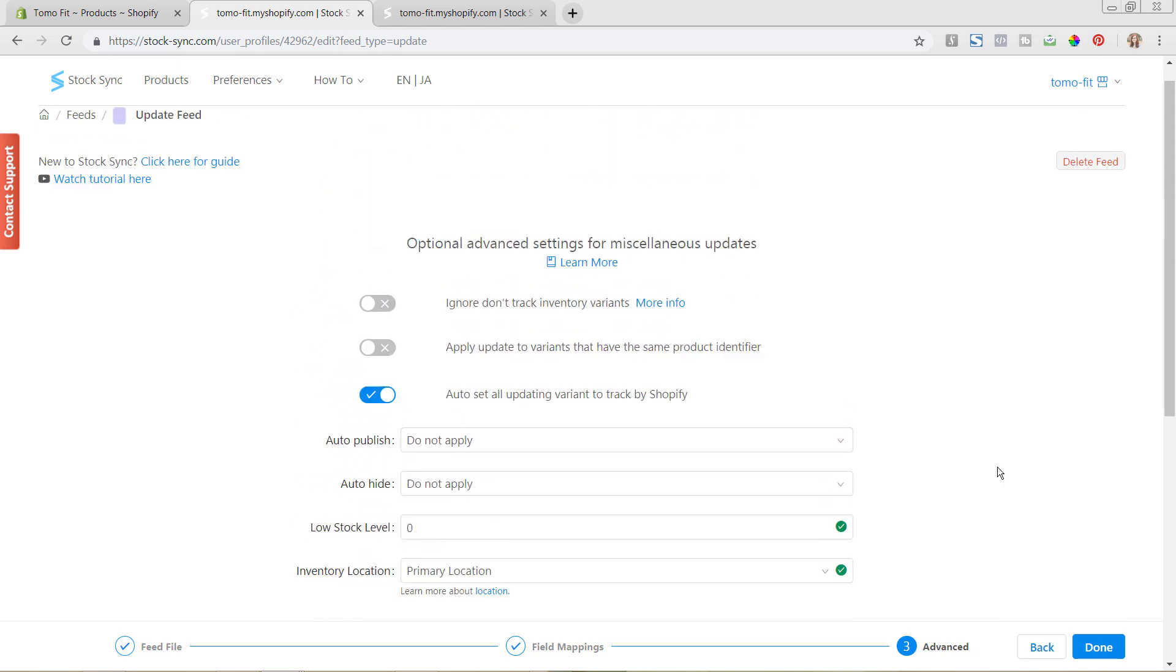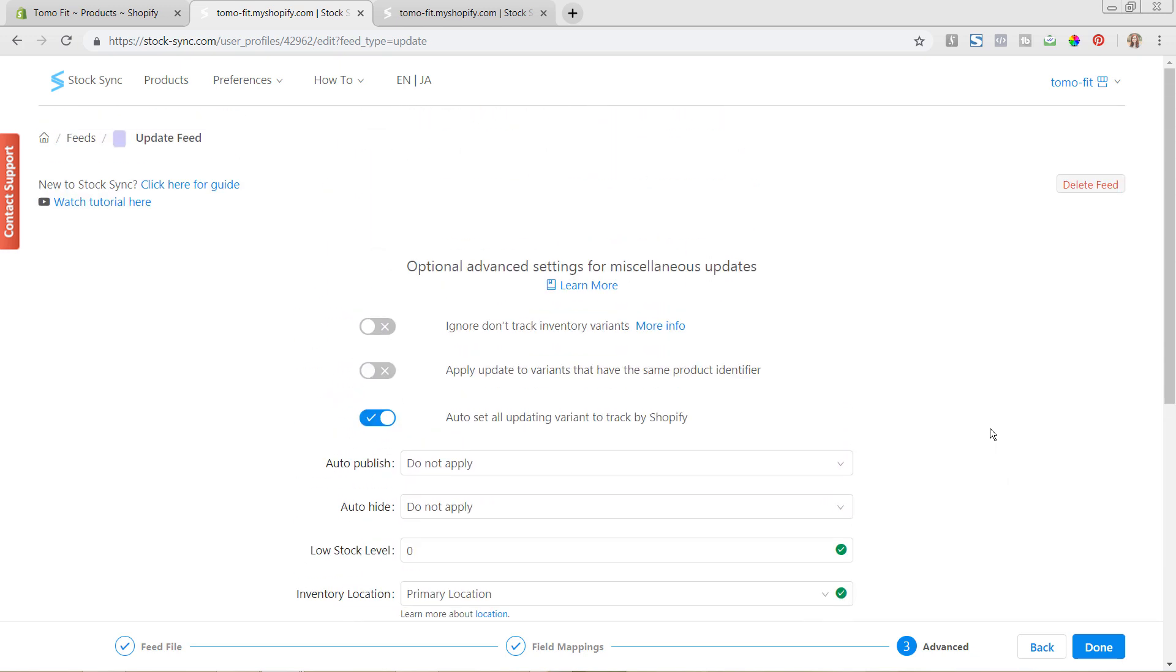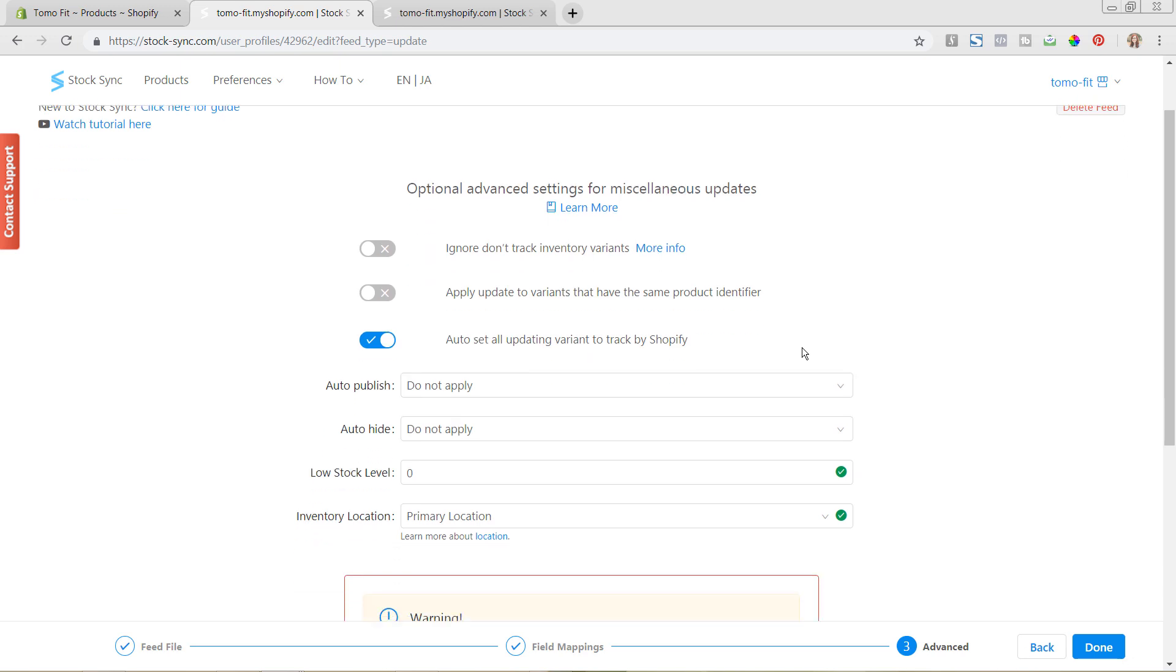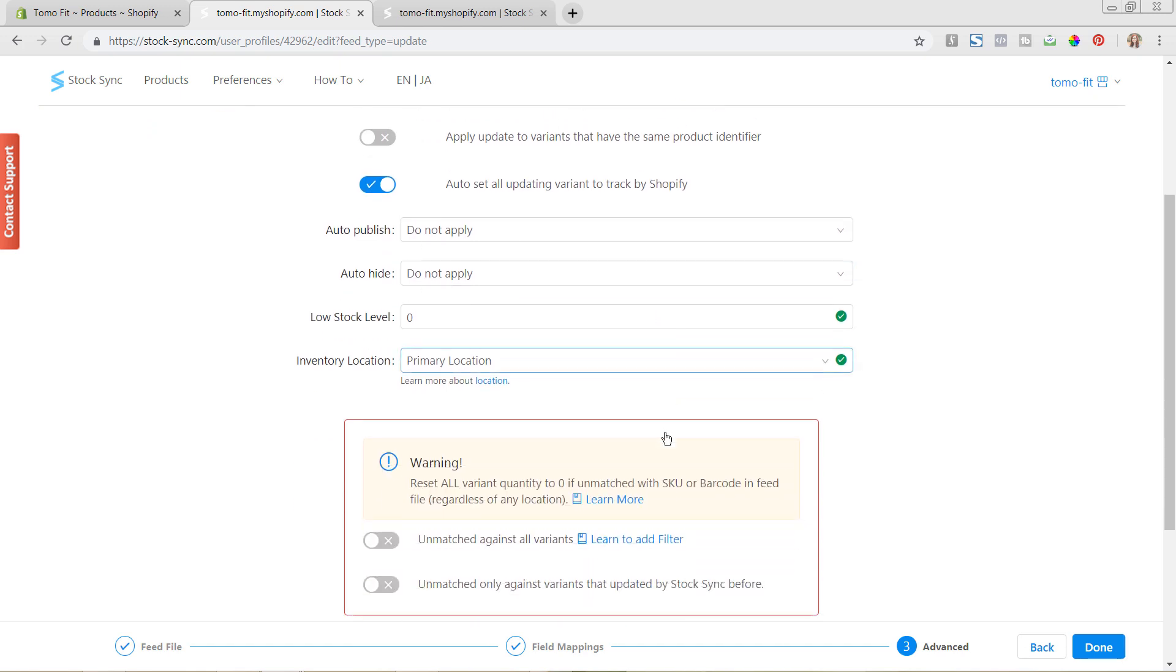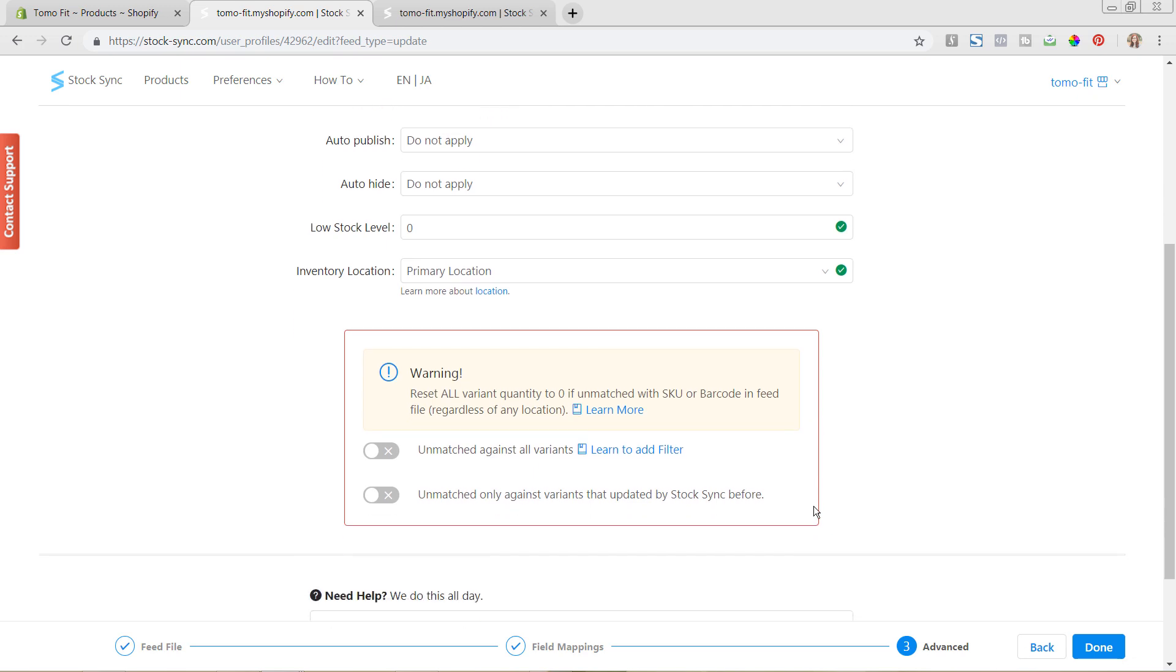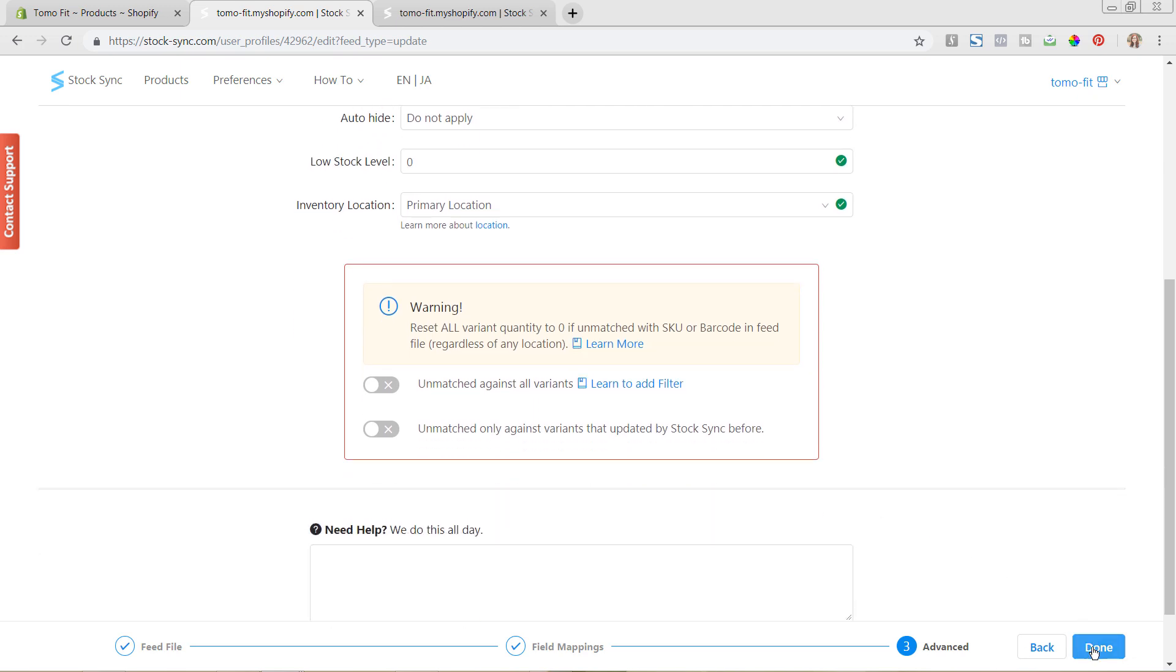So we're going to hit next. So if we just scroll back up here, we can see the additional options that you have for some advanced settings. Now we don't need to do any of these currently with what we're trying to do. In terms of auto-publishing, auto-hiding, it's also prompting us with this warning message that it could change the quantity to zero if it was unmatched with the SKU. However, that was that first step that we did in the guided field mapping. So we're all good there. And we're just going to hit done.